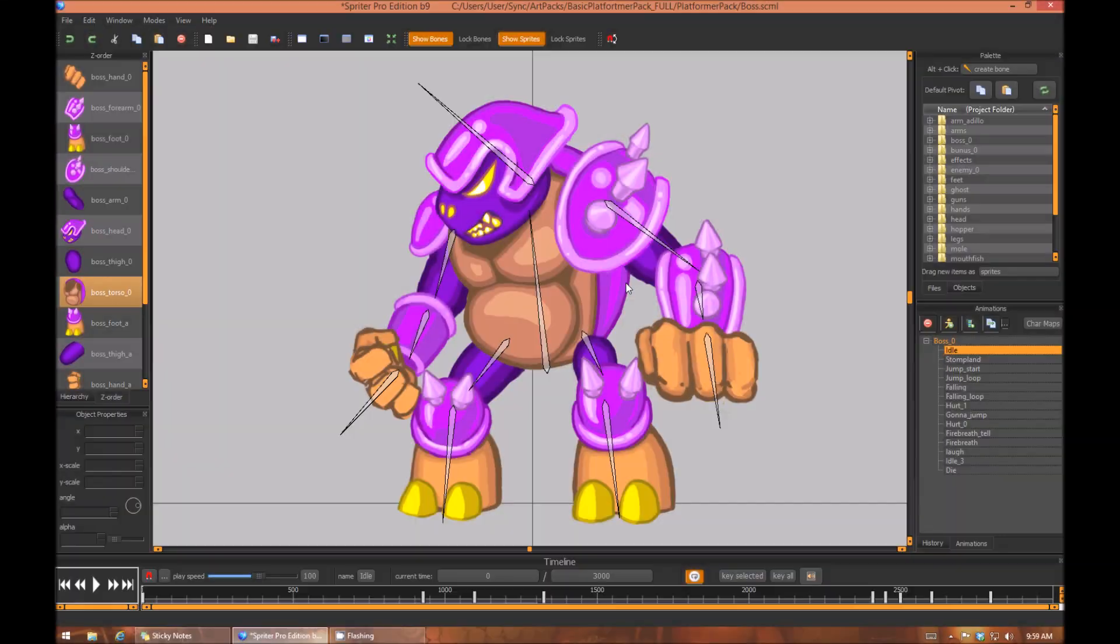Hi everyone, this is Mike at BrashMonkey and this quick tip tutorial is about copying and pasting entire limbs.